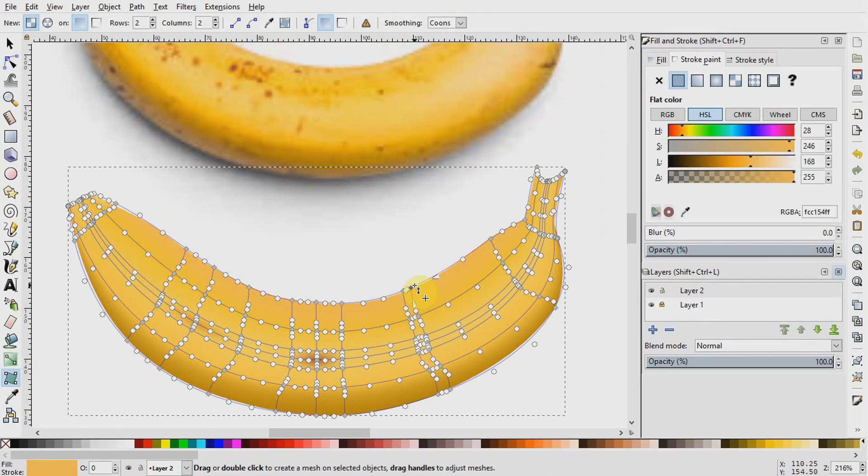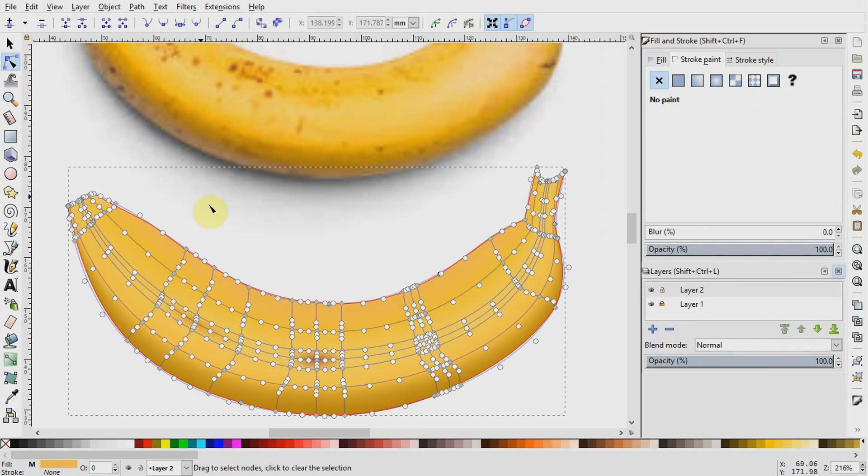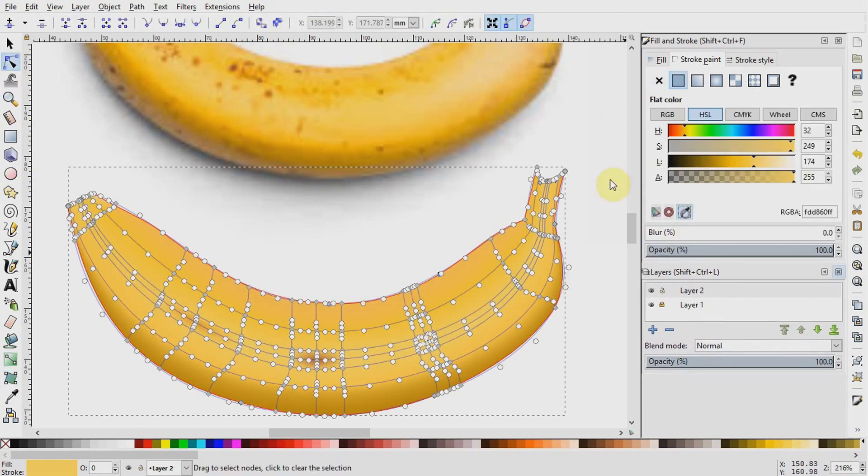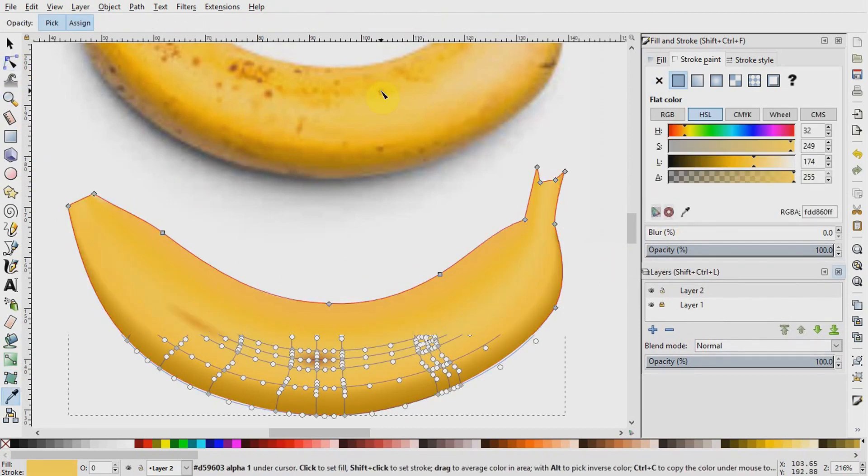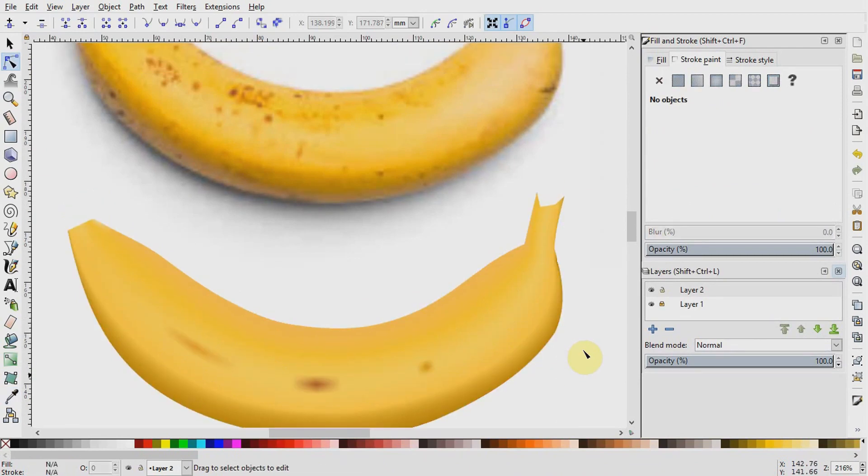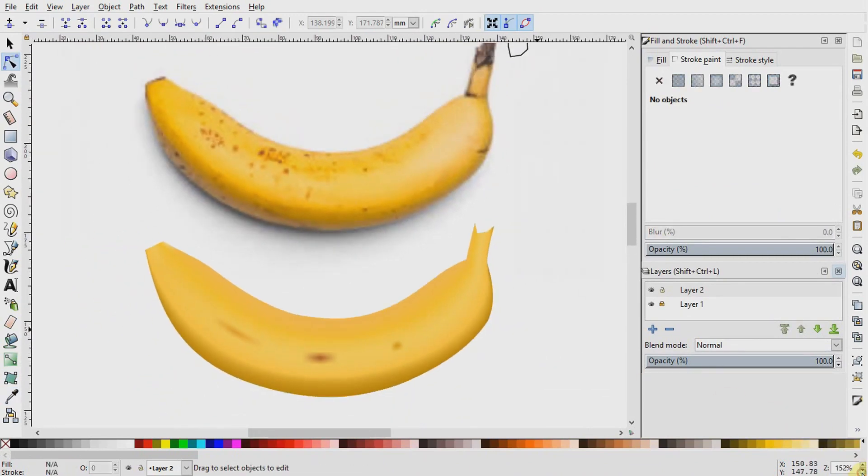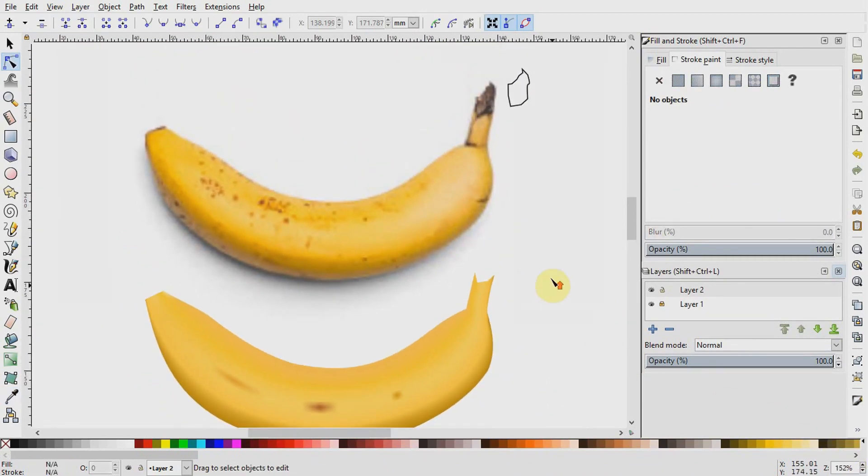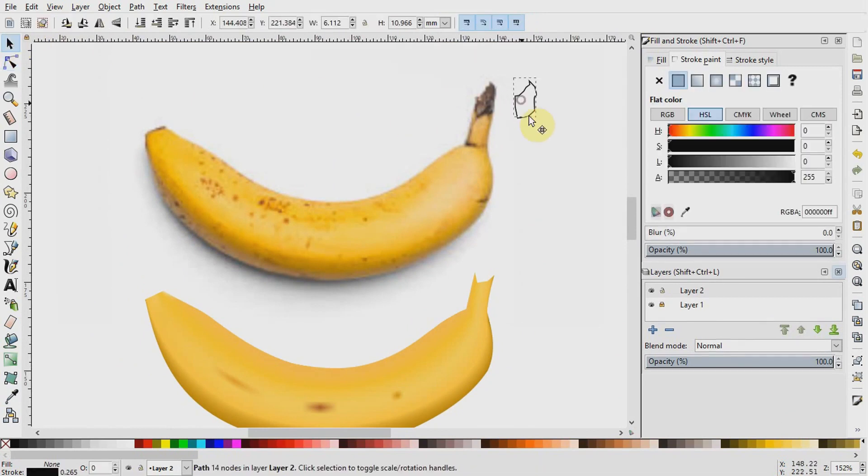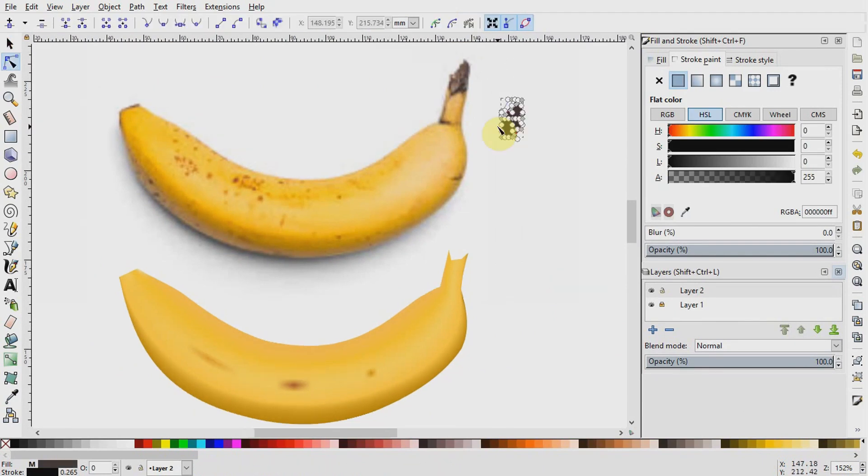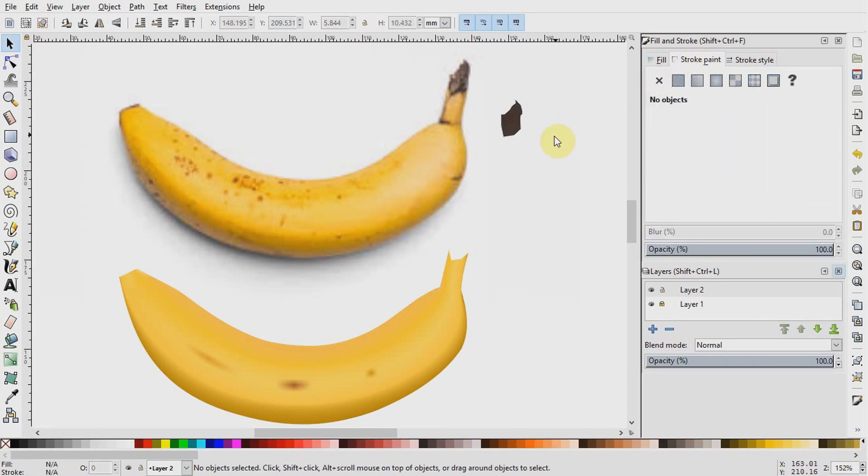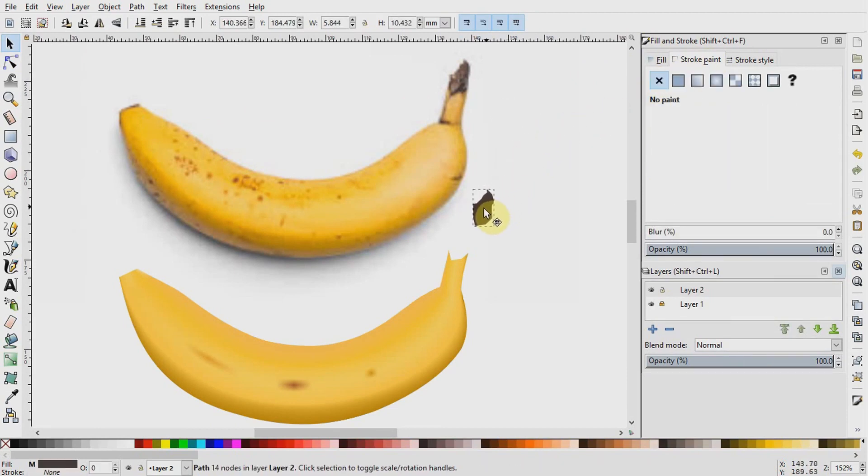I will now come quickly to this stump and give it a simple 2x2 matrix and color it by picking colors and dropping on the nodes. Since the skill set is the same like we have done before, I will quickly do that for you. Then when done, I will select it and go to stroke paint, no paint to have the stroke away. Then I will pull it to sit on our banana.